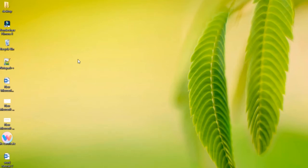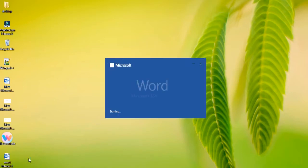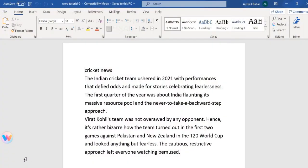Hi all! In this session, we are going to discuss how to do font formatting in Microsoft Word document. First of all, let us open a Word document. We have copied some text here. Now let us see how we can do formatting.